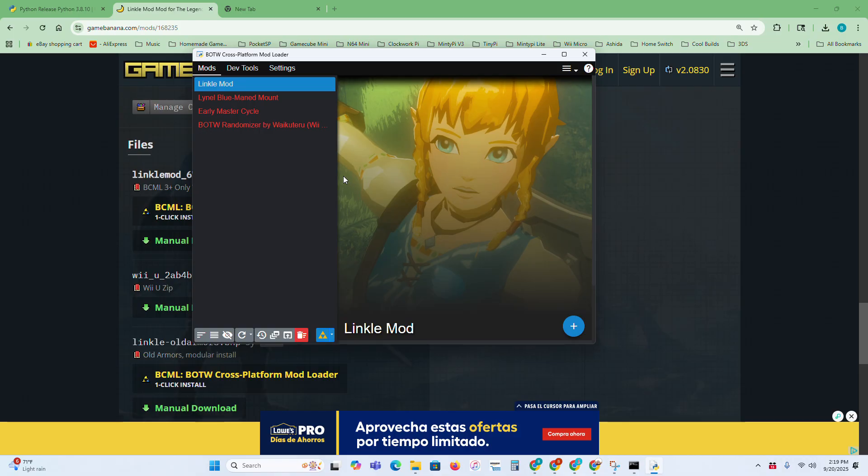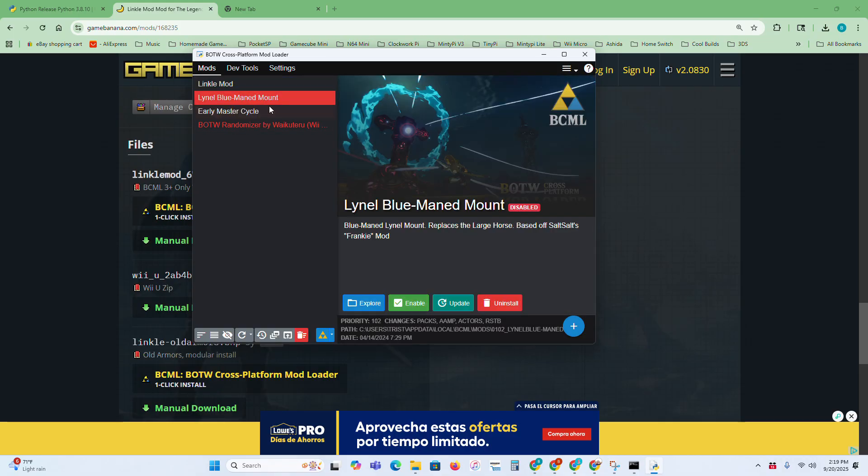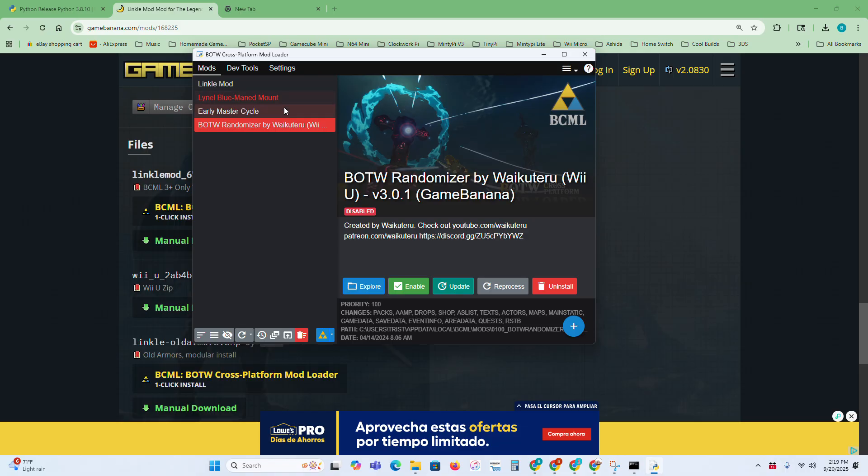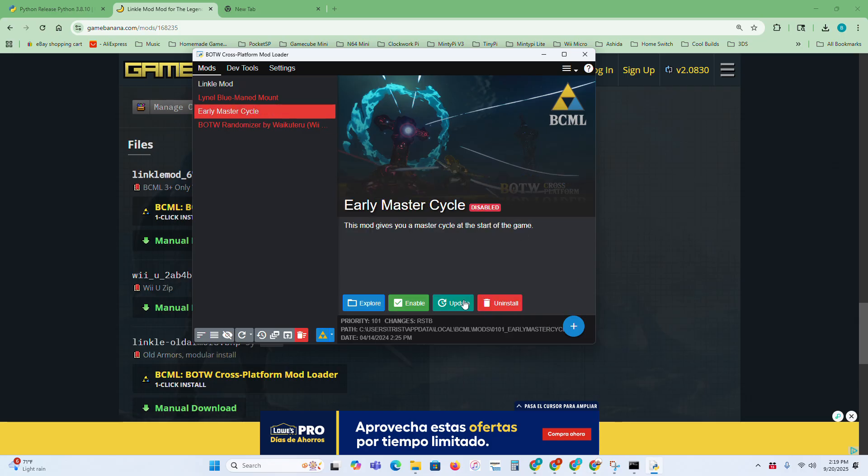You can see that some of my mods are red, and all that means is that they are disabled. If I want to enable them, then I just press this green button right here. Then you can also update them and add new files to it, or you can just completely uninstall it.